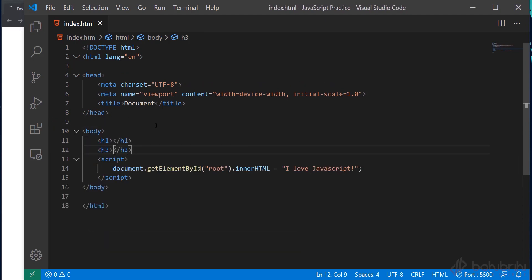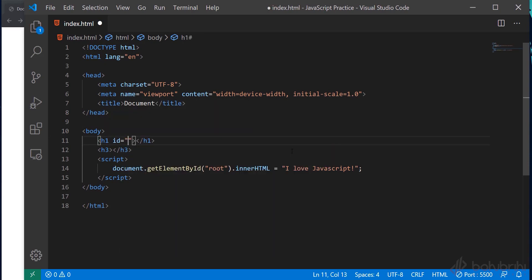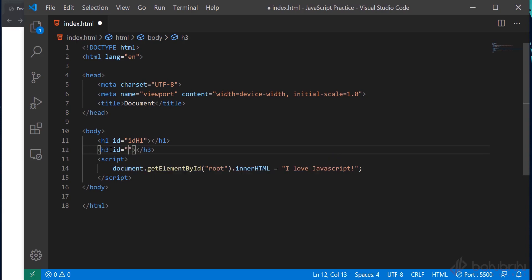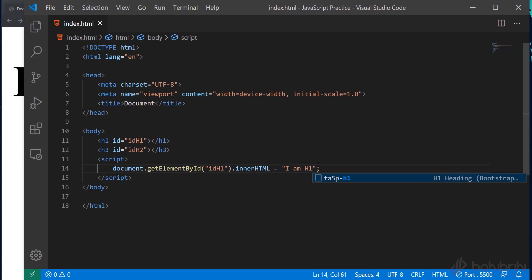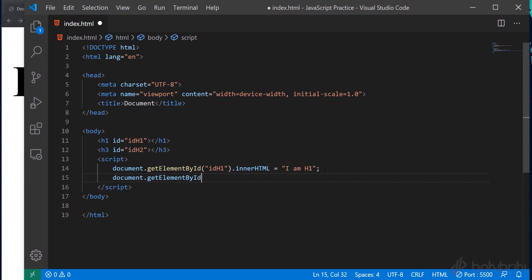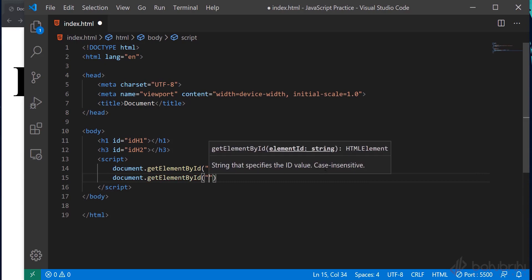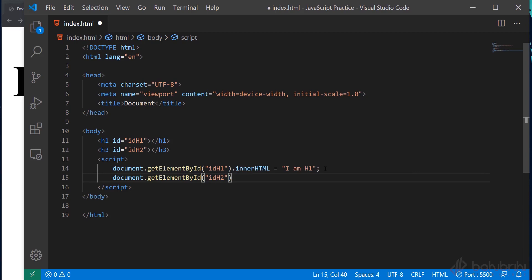First, we have elements with id 'h1' and id 'h2'. Here is our document.getElementById for id 'h1', and document.getElementById for id 'h2', then set innerHTML accordingly — 'I am h1' and 'I am h2'.